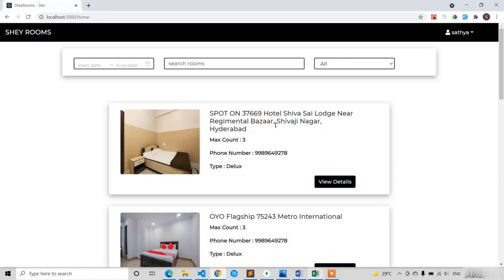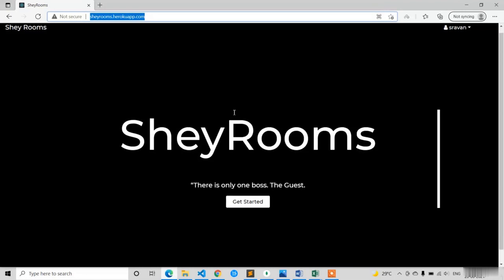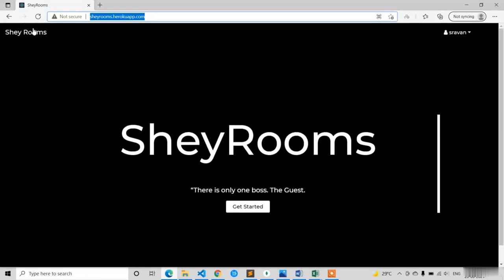Welcome back. In the previous lecture we completed the admin panel final topics. Now in this lecture we are going to design our last screen, which is called the landing screen. In the home page, at localhost 3000, we have to show this landing screen.